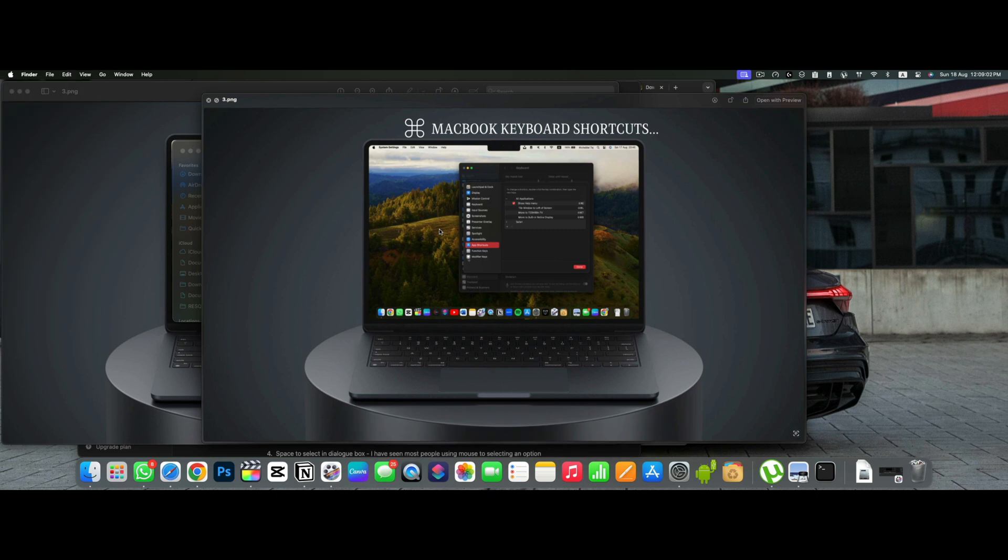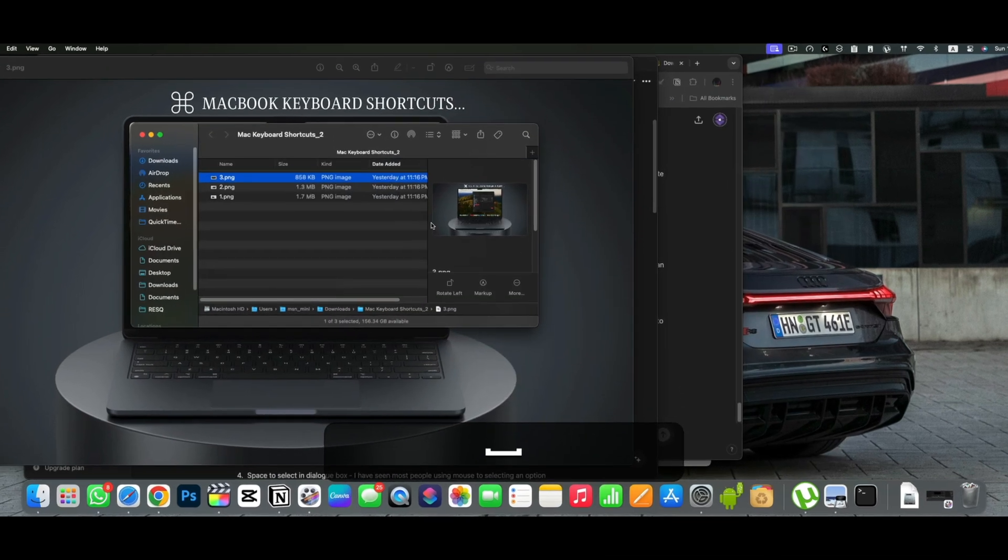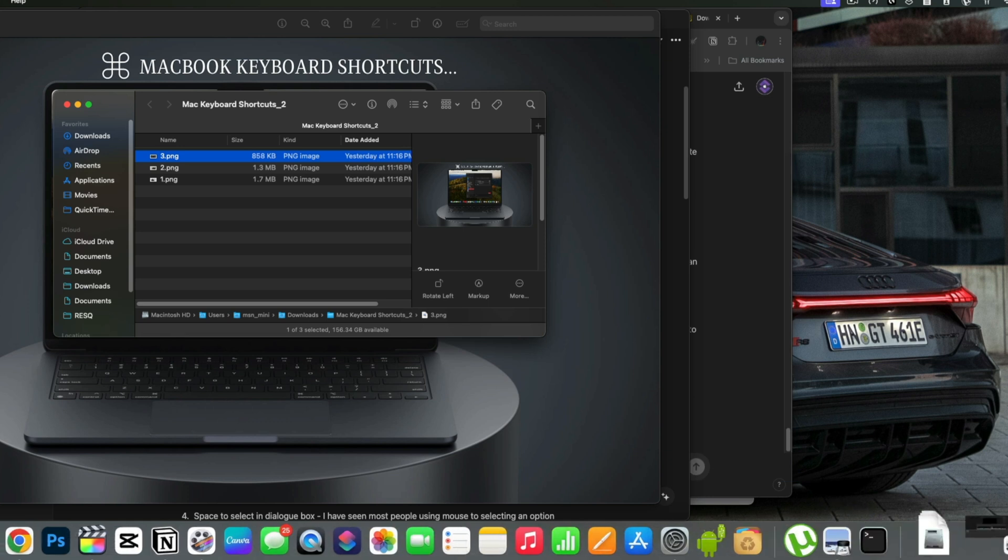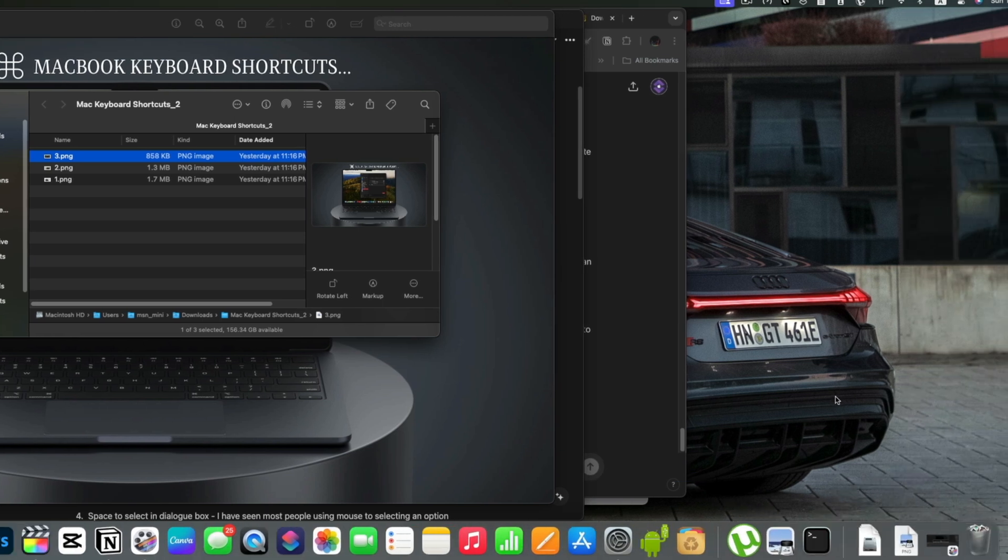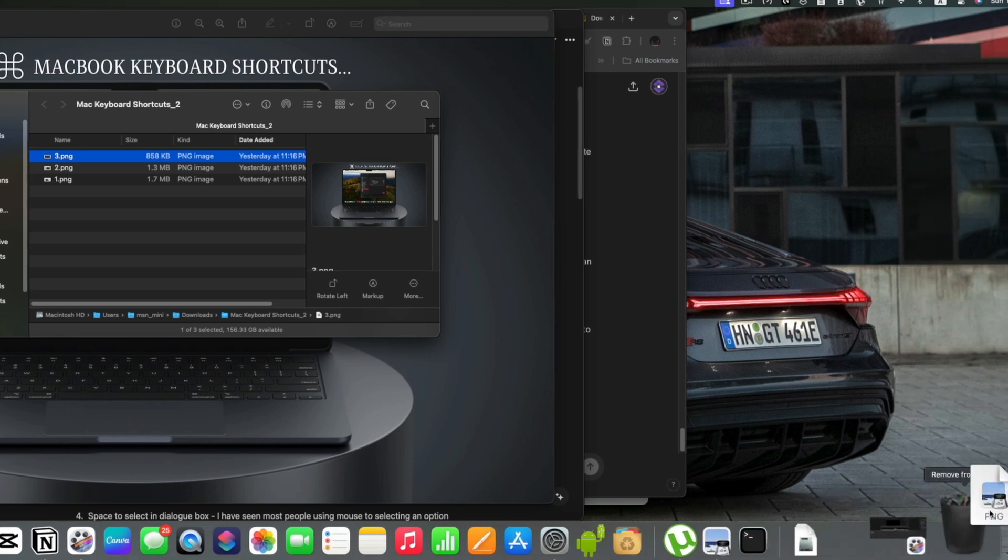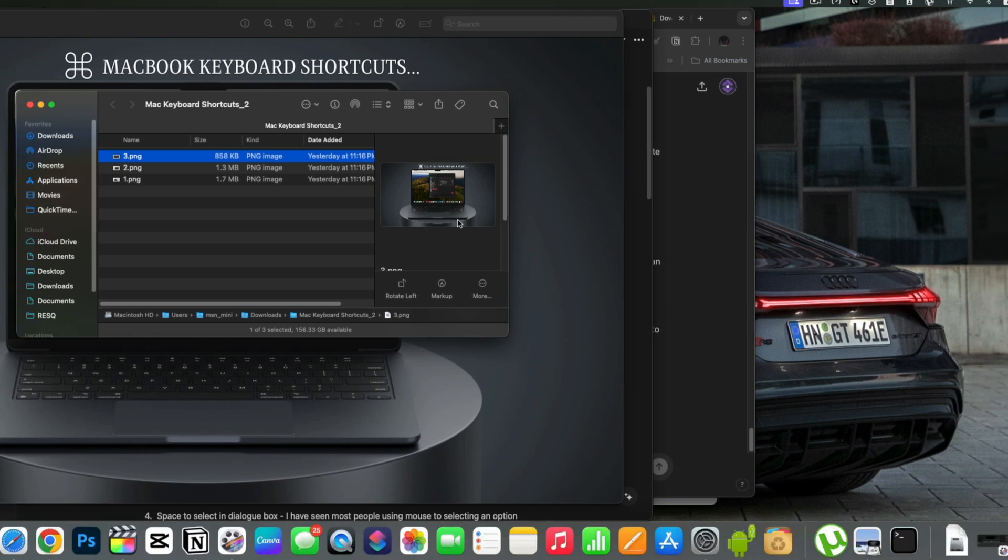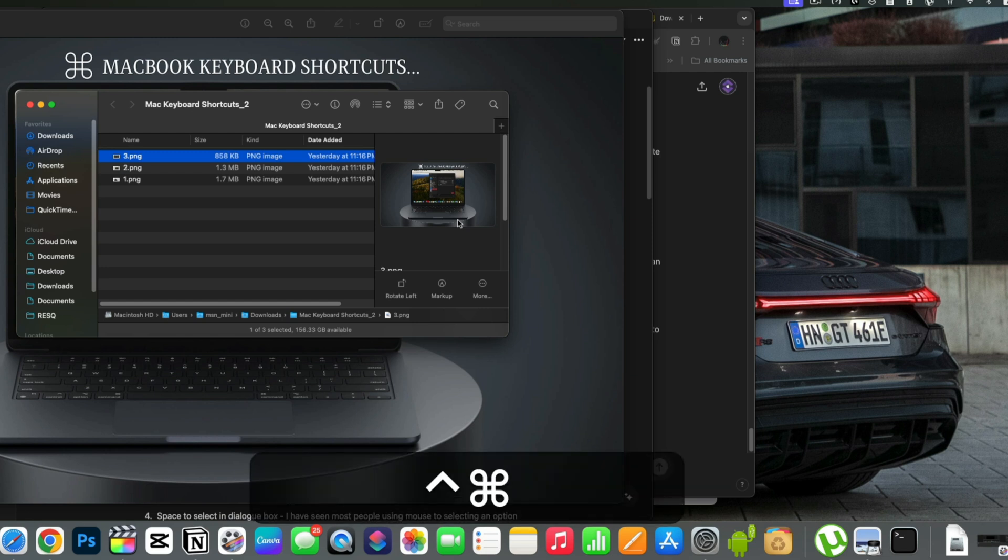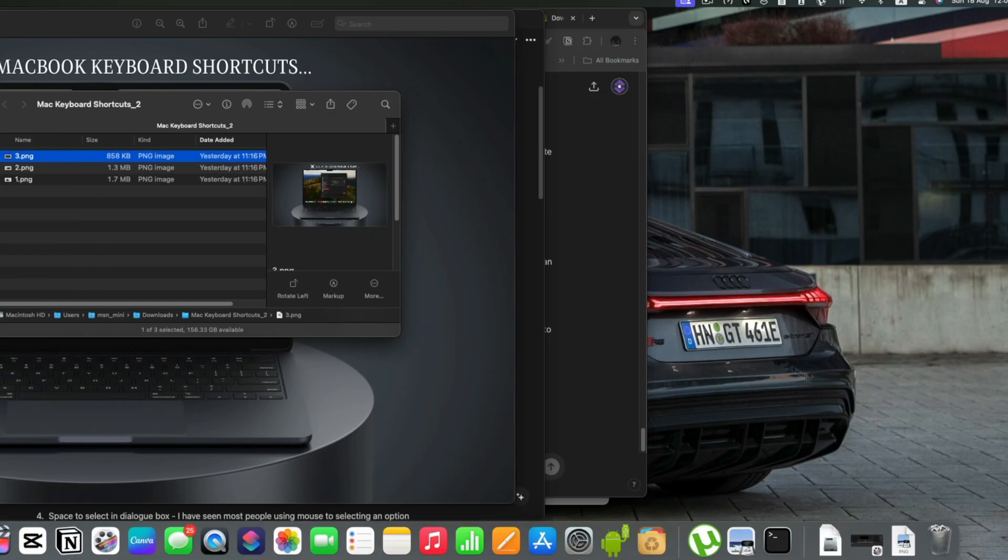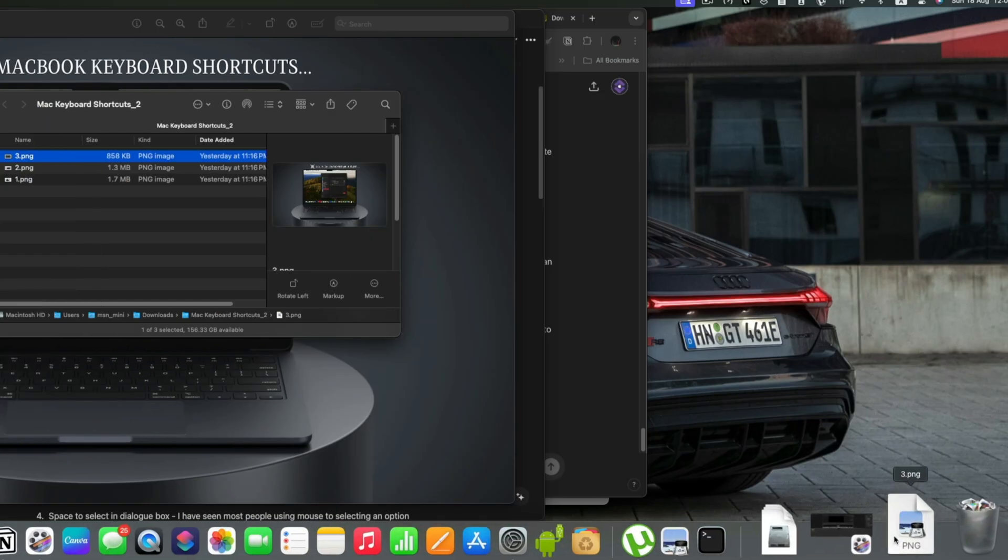If you want a file or dock for easier access anywhere, you can drag the item to your dock and it will be there on the dock. But a better way is to hold command plus shift and control and T together, and it will put the file directly in dock.